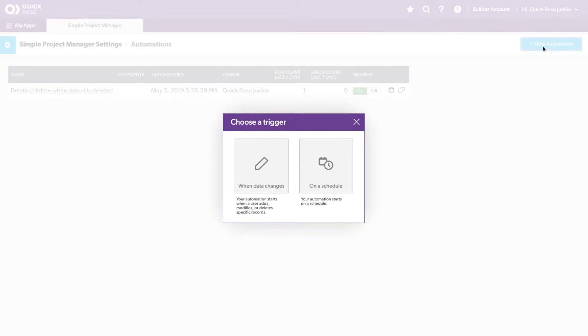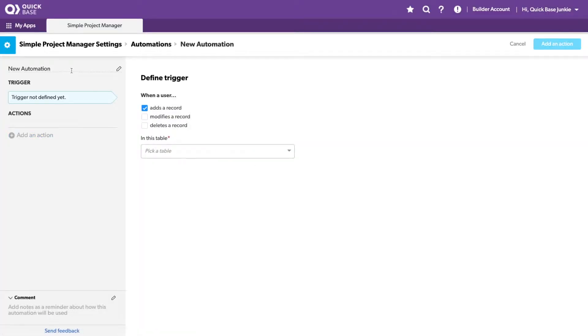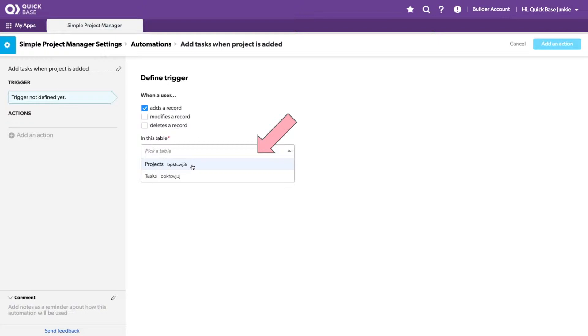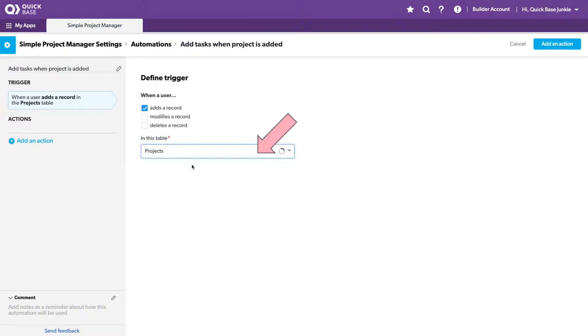In this case, we want to set the trigger that's going to initiate that automation. For this, it'll be when data changes. We'll give it a name and then choose the trigger. The default trigger is when a record is added. This is what we want. We want to trigger the tasks to be added to the task table when a record is added to the projects table, so we'll choose projects here.